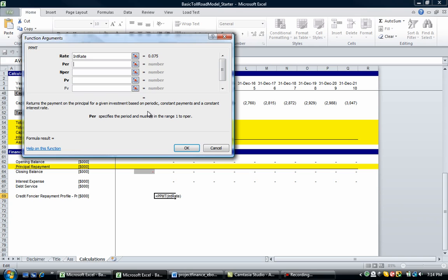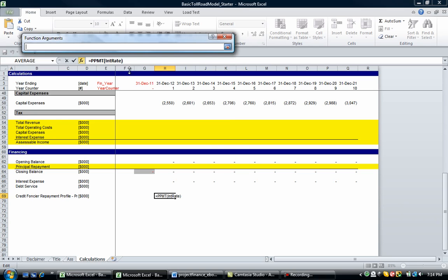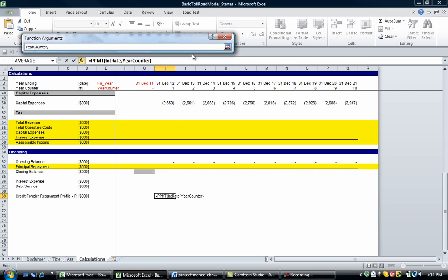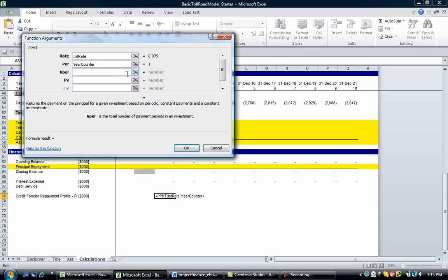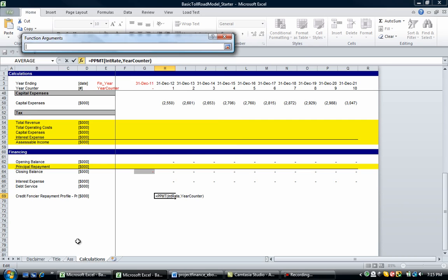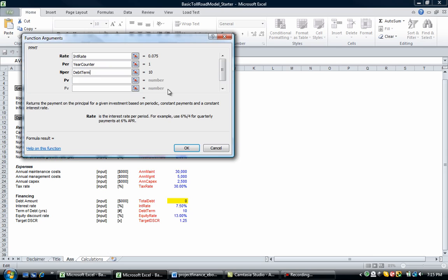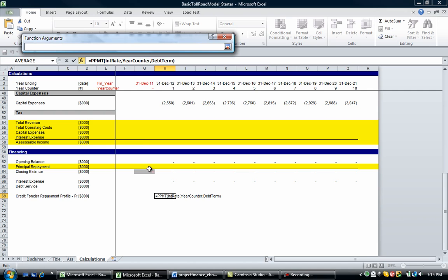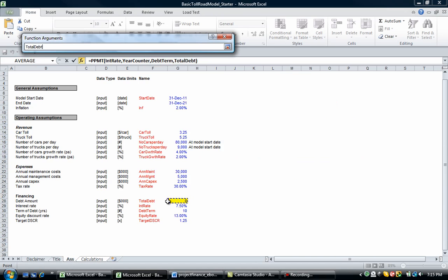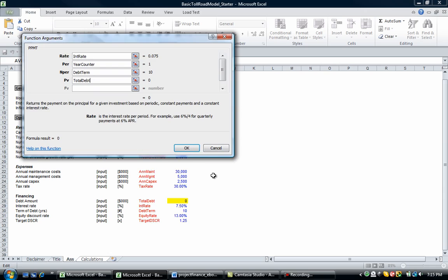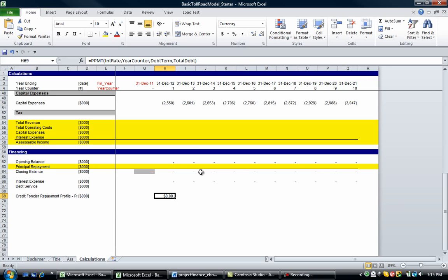So the per is specified as the period and must be in the range of 1 to Nper. Now, Nper is just going to be the term of our debt. So let's go and grab the counter. The next one we're going to look at is the Nper. Like we said, the Nper is the term of our debt. So let's go and grab the term of our debt. And the present value is going to be the debt amount. So let's go grab the total debt amount, which is set to zero at the moment.